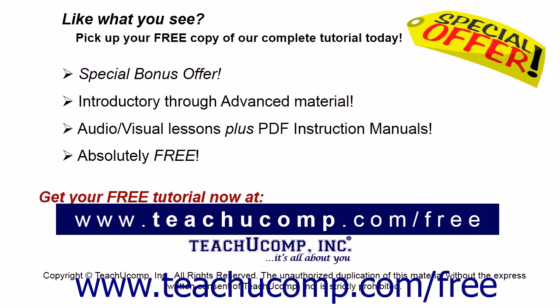Like what you see? Pick up your free copy of the complete tutorial at www.teachucomp.com/free.